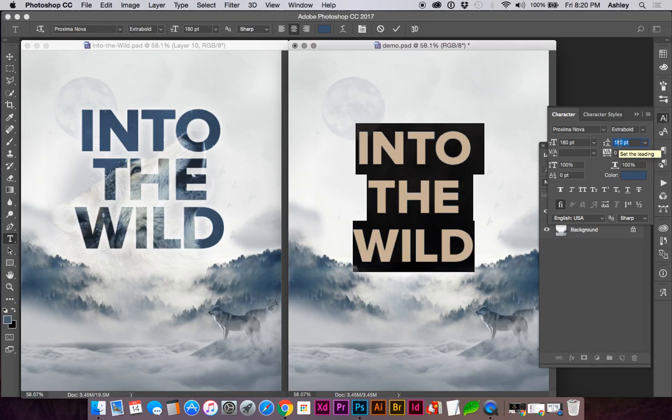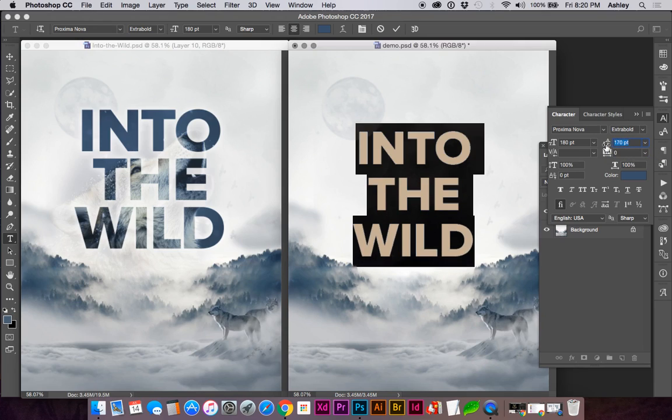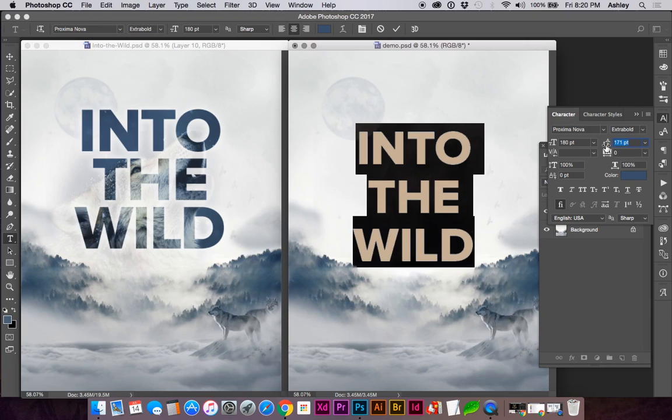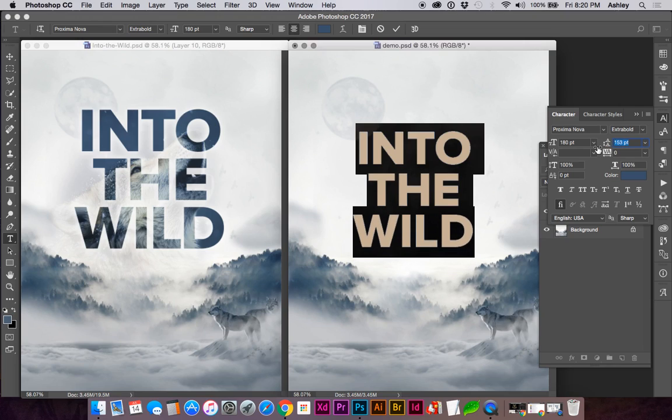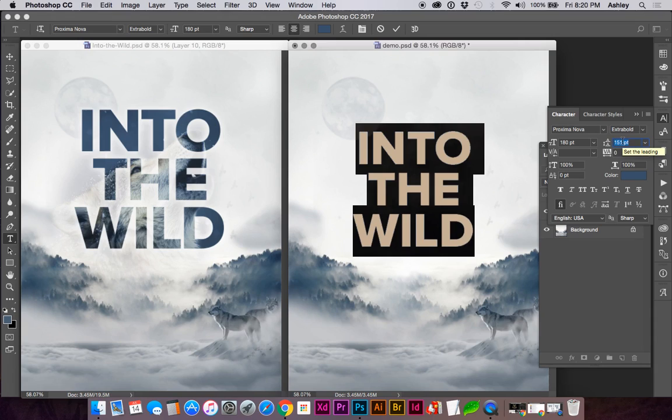You can adjust your leading right here by either dragging this little slider arrow or by using your up and down arrow keys while holding down Option.